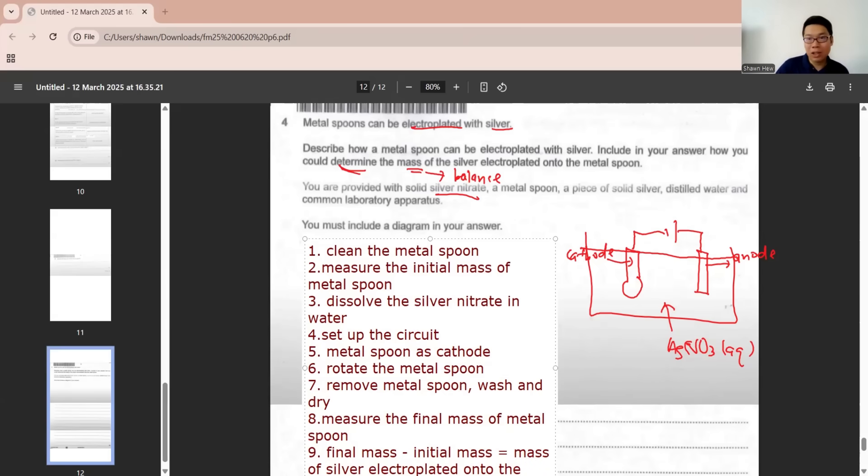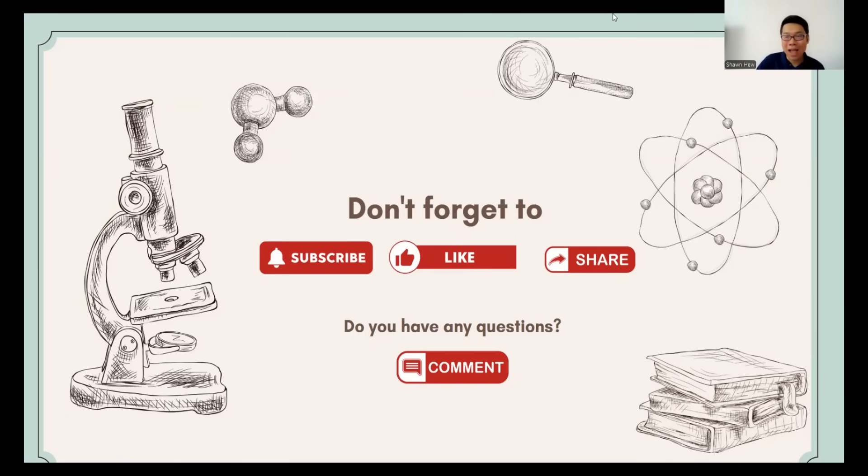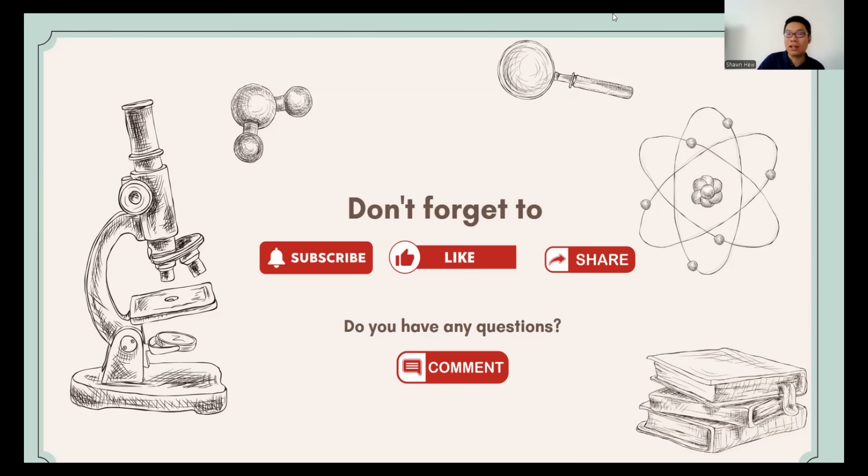All this information, then you get full marks. This is the end of paper 6 for FM 2024. All the best for your exam. If you have any questions, please feel free to comment here. Please help me to subscribe, like and share the video to the friends that might need this video. Thank you and see you in the next class.